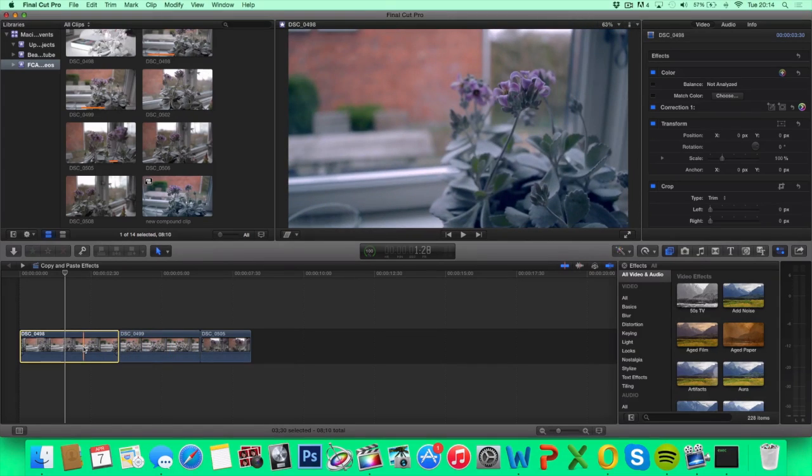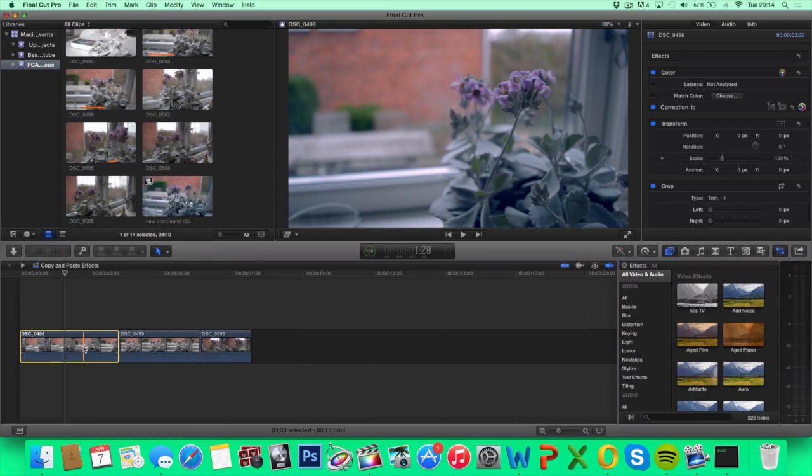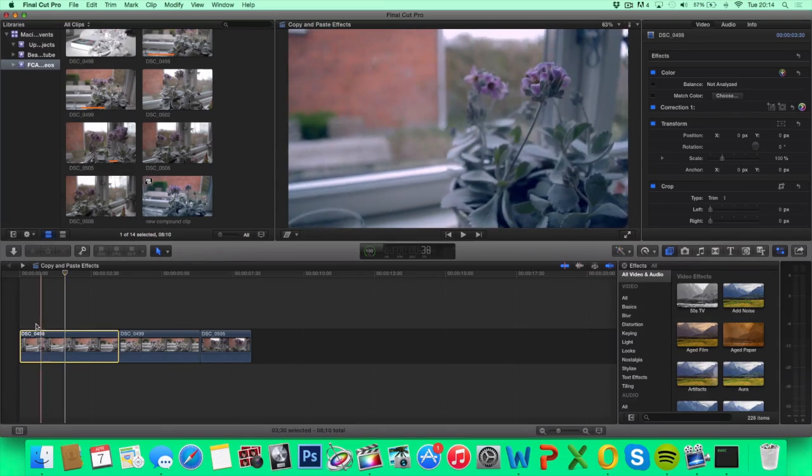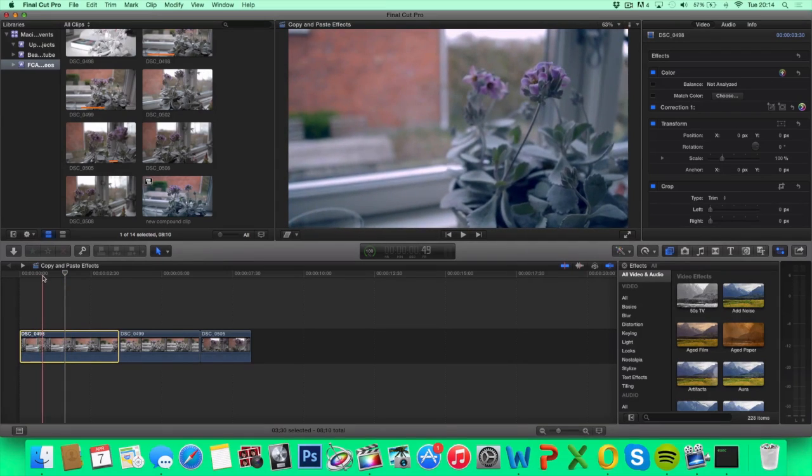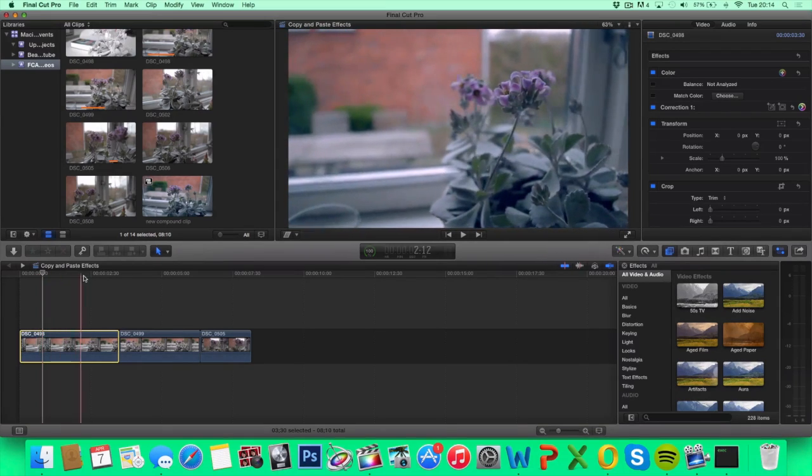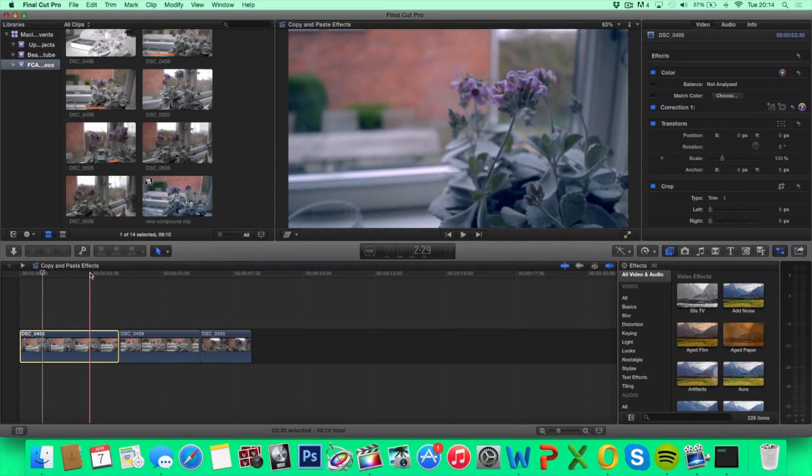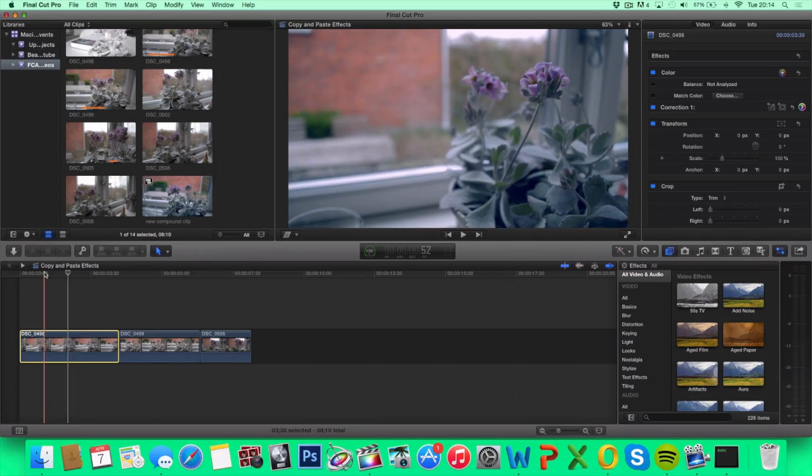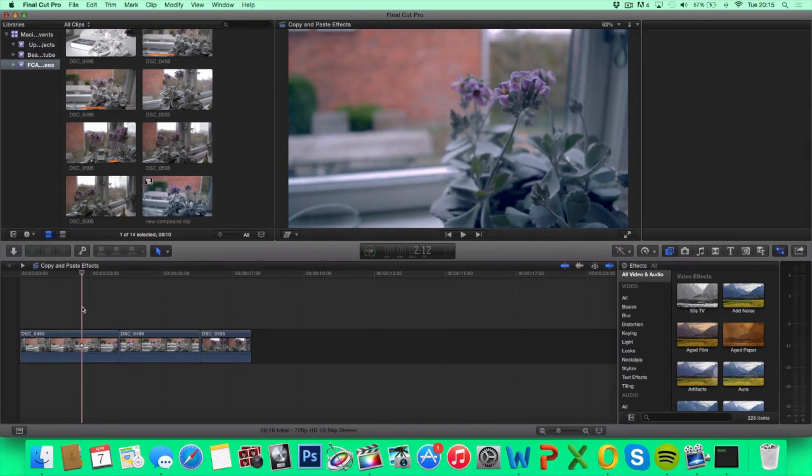So if you only wanted the color correction, then you've got a problem here because it does apply all the effects you've added to the original clip. So just be aware of that.